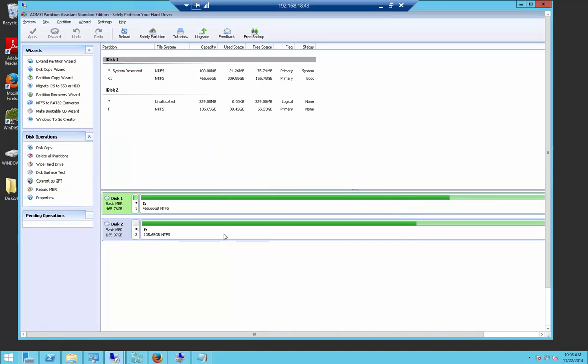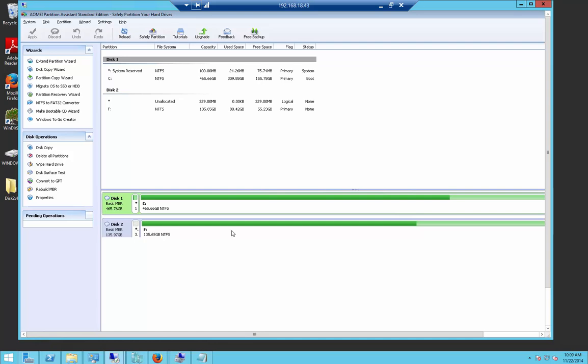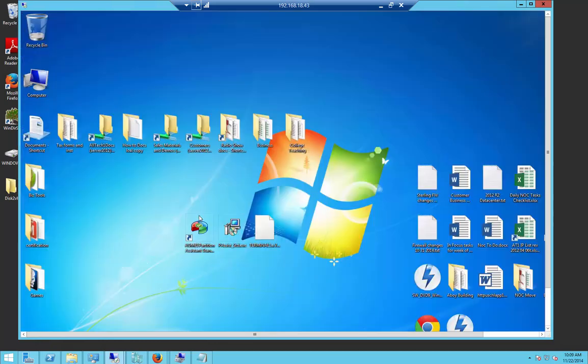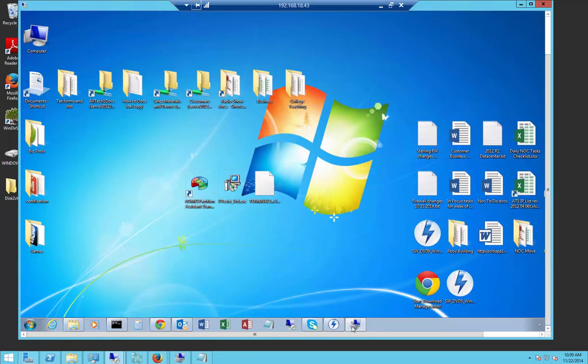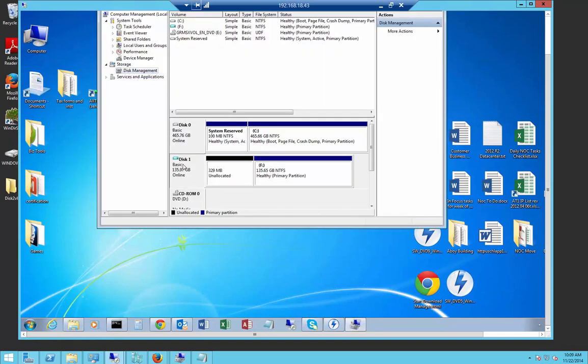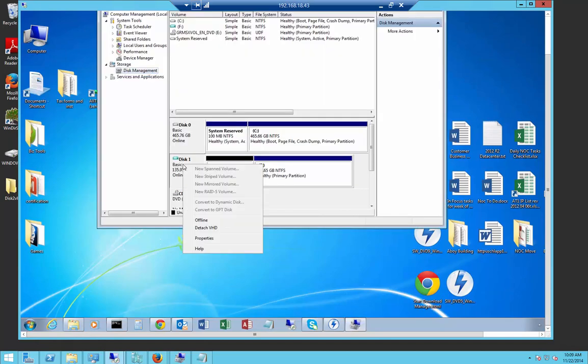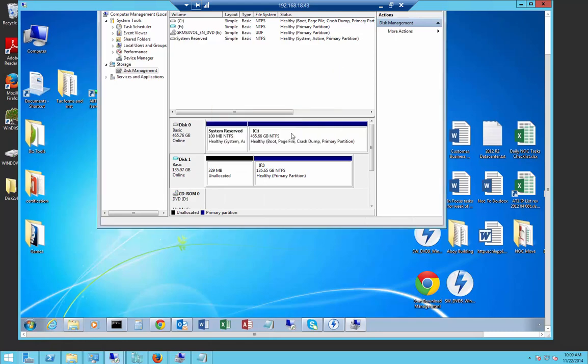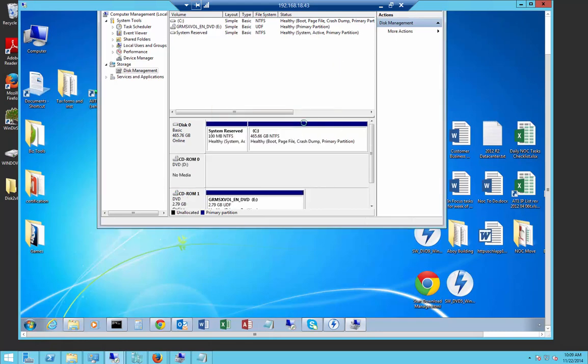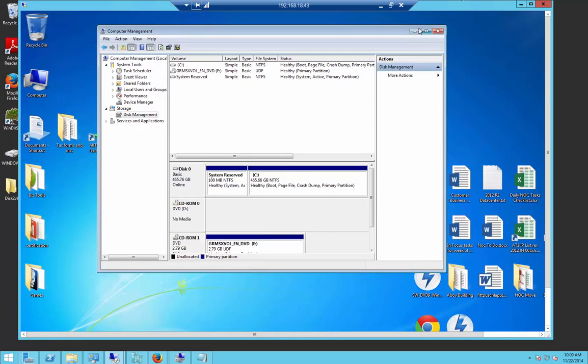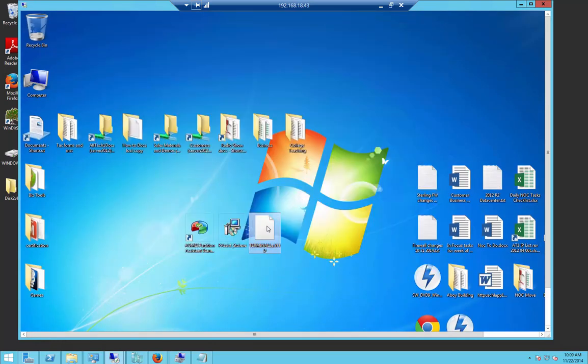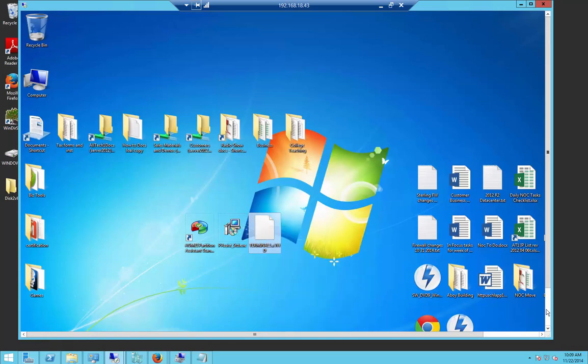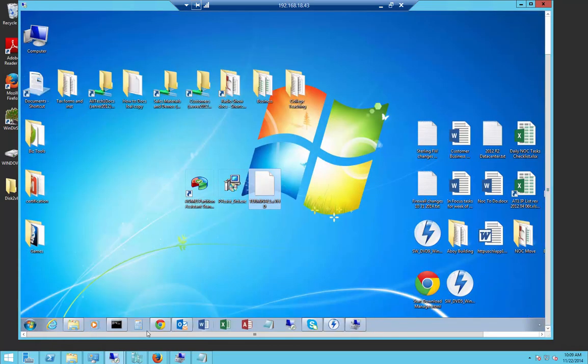Now we've got our partition. We need to copy it back to our server and then we're going to run some fixes off the 2008 R2 CD. First, I need to close the program and then I'll go back to my Computer Management and I will right-click and choose Detach VHD. Now it's gone. Now I have to find my file back on the desktop and I'm going to copy it and paste it back into my server.